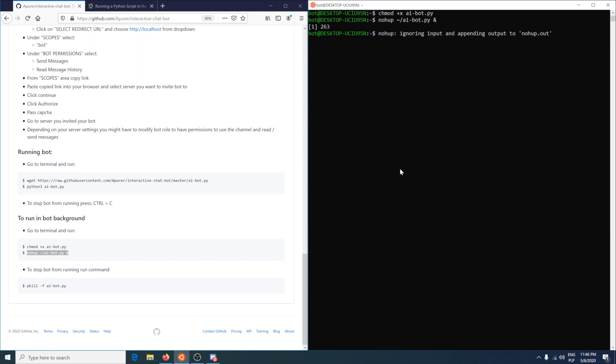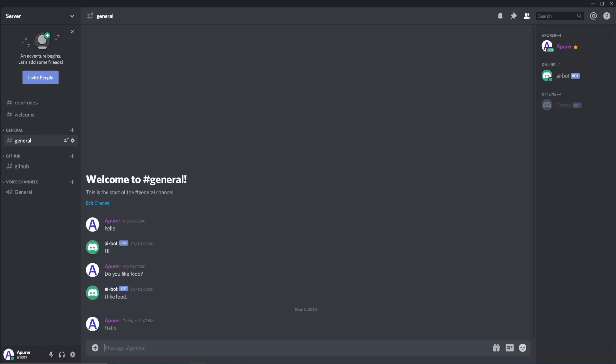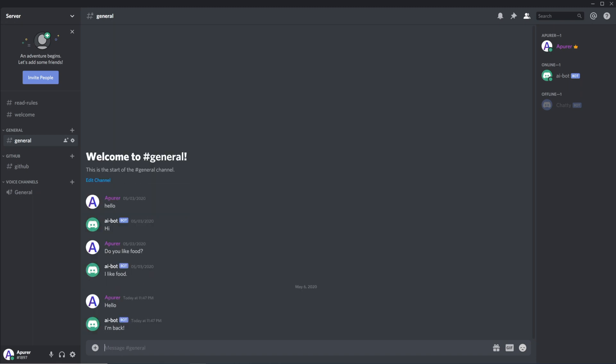If we go back to the Discord, bot will start. Here it is. And we can write to him, hello. This is how you run it in background.